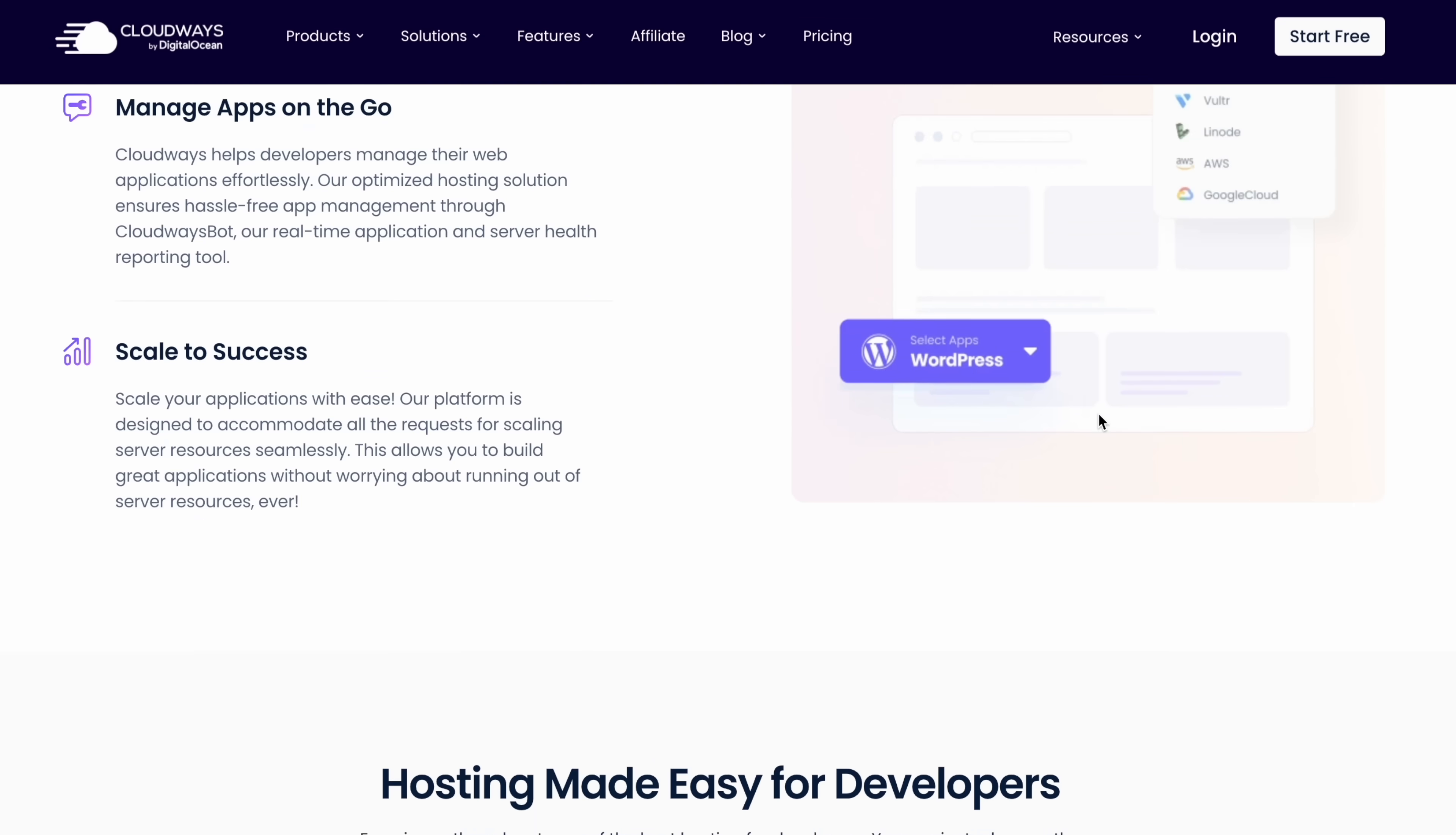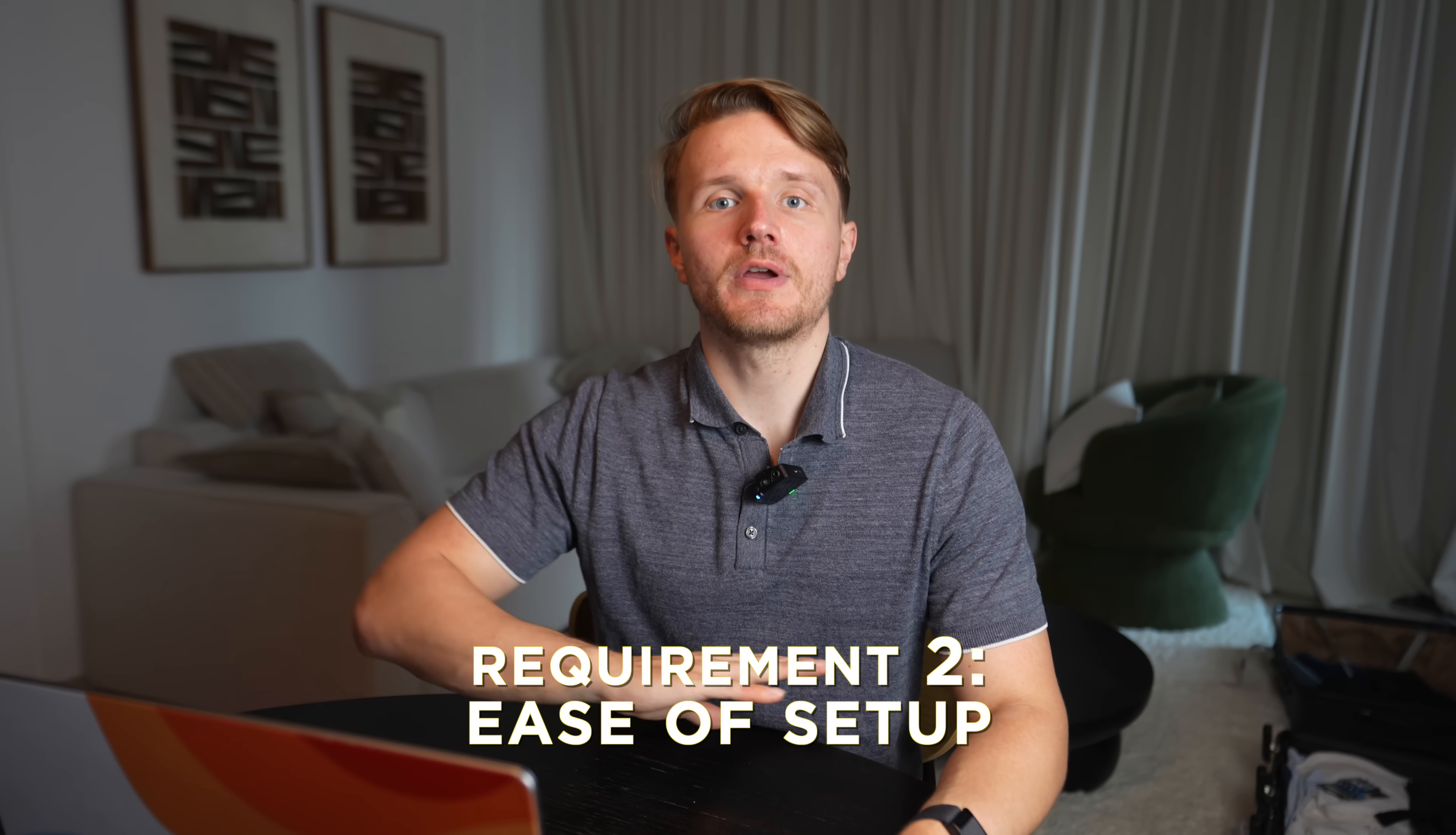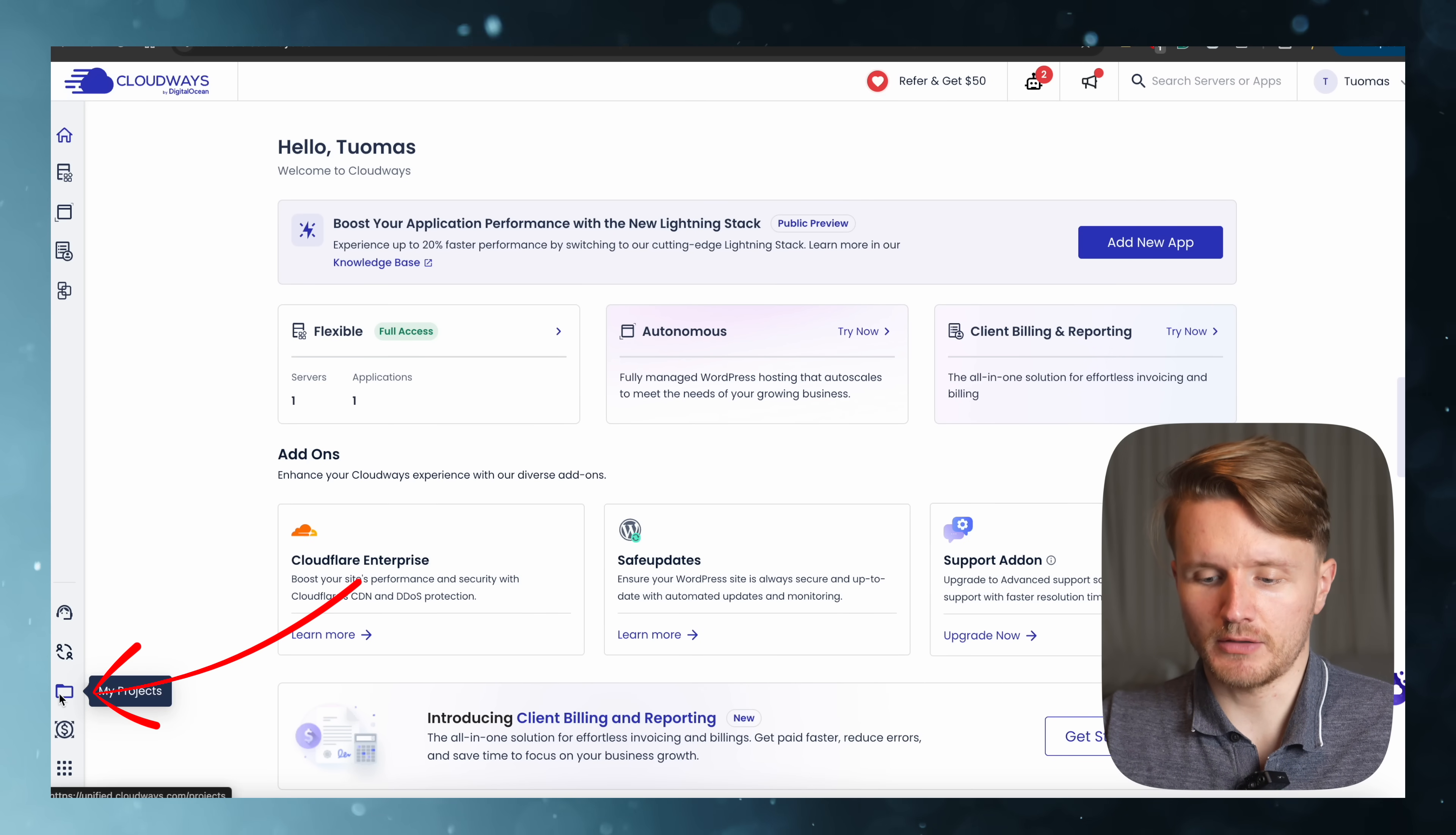Now, the second thing to consider is how much technical setup is required to actually get your website live. And a lot of these developer-focused platforms will then be super complex to set up, which really takes your time away from developing applications. This becomes more like DevOps work rather than programming work at this point. However, as you will see in a moment, setting up everything with Cloudways is extremely easy and quick.